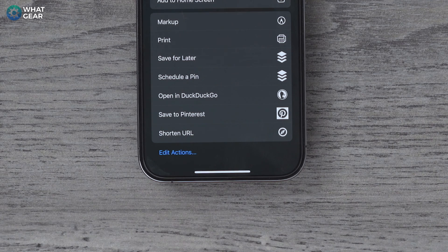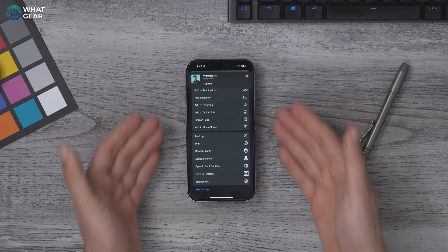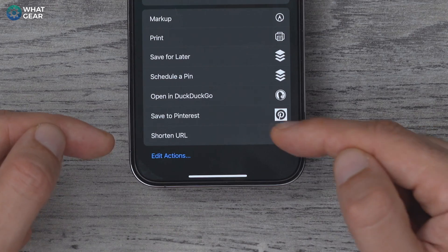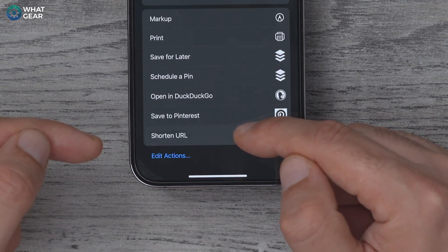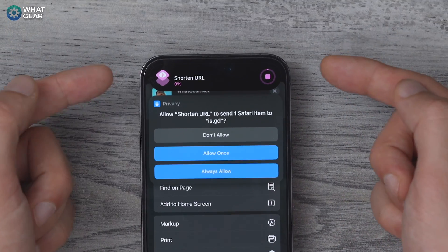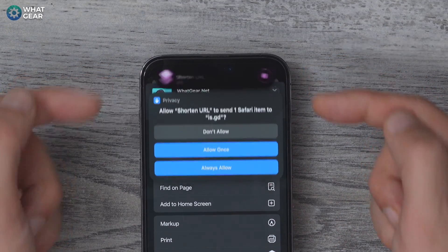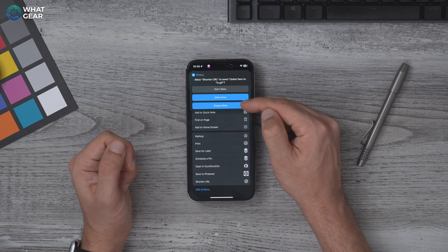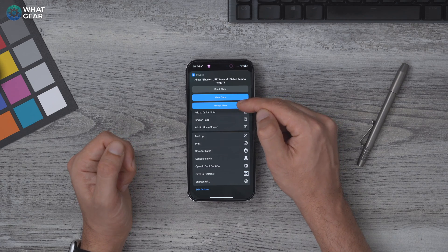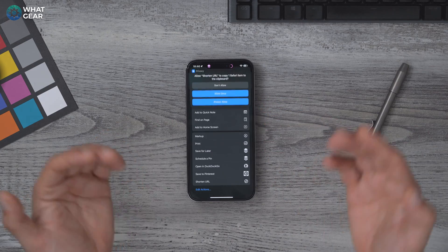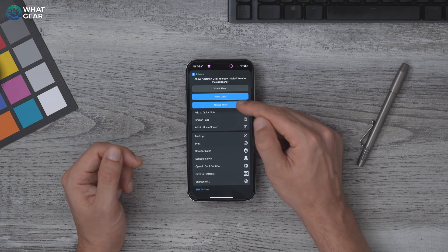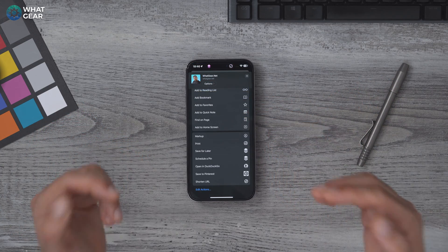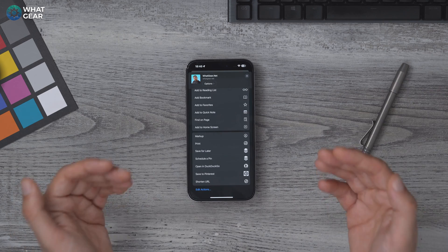Now, whenever you hit the Share button, you'll have the option to shorten the link on the Share sheet — this page you see here. When you tap Shorten URL, you'll see it running at the top of the screen. You'll need to allow it, and when you use it, the link is automatically copied to the clipboard — not the long version, the short version.